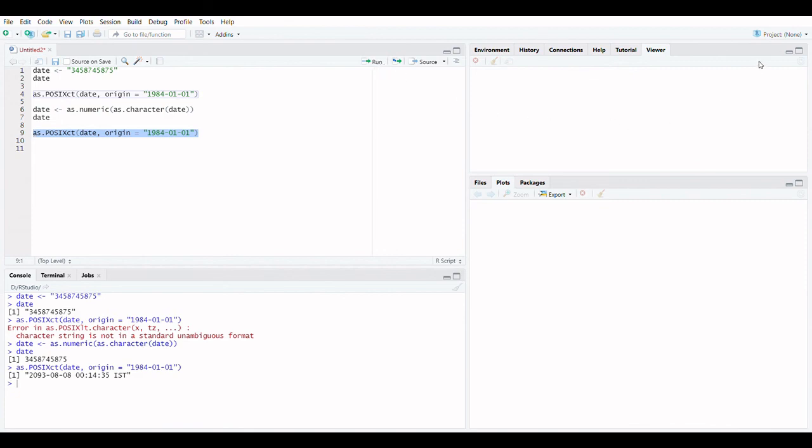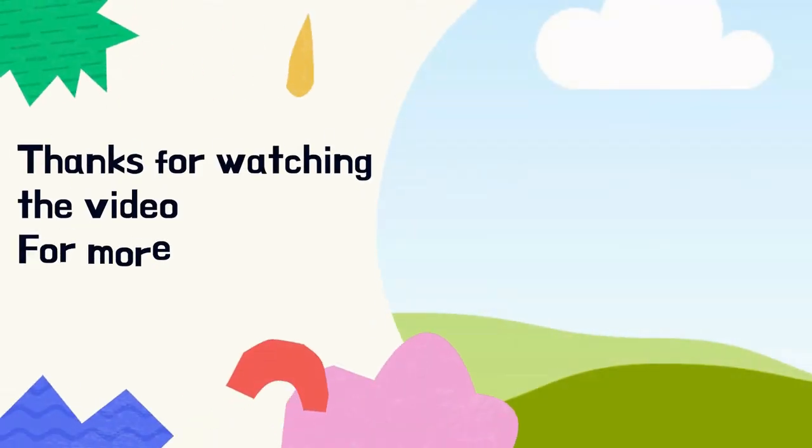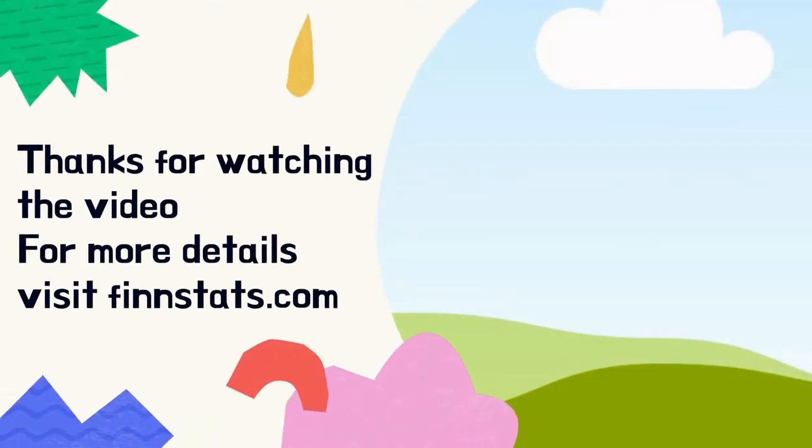Please subscribe the channel. More details visit FinStats.com. We'll see you in the next video. Bye-bye!